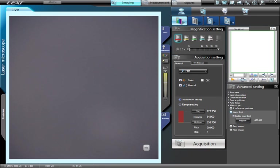A software lower limit can be set by clicking the Advanced Settings button, then the Advanced Settings button below it. Under the microscope menu, select Lower Limit. Press the Register button to define the current Z position as the lower limit.